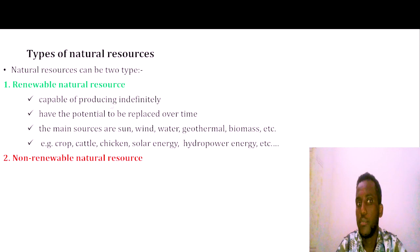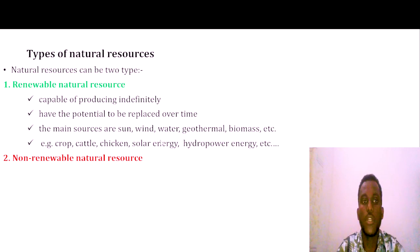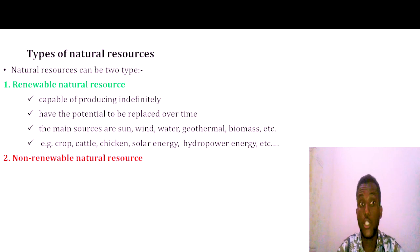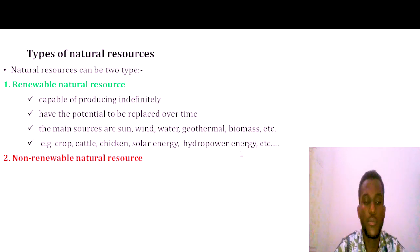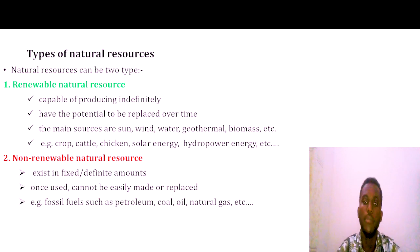The main sources of renewable natural resources include wind, water, and biomass. Living components such as crops, cattle, and chicken, as well as solar energy and hydropower energy, are examples of renewable resources. Non-renewable natural resources exist in a fixed or limited amount.